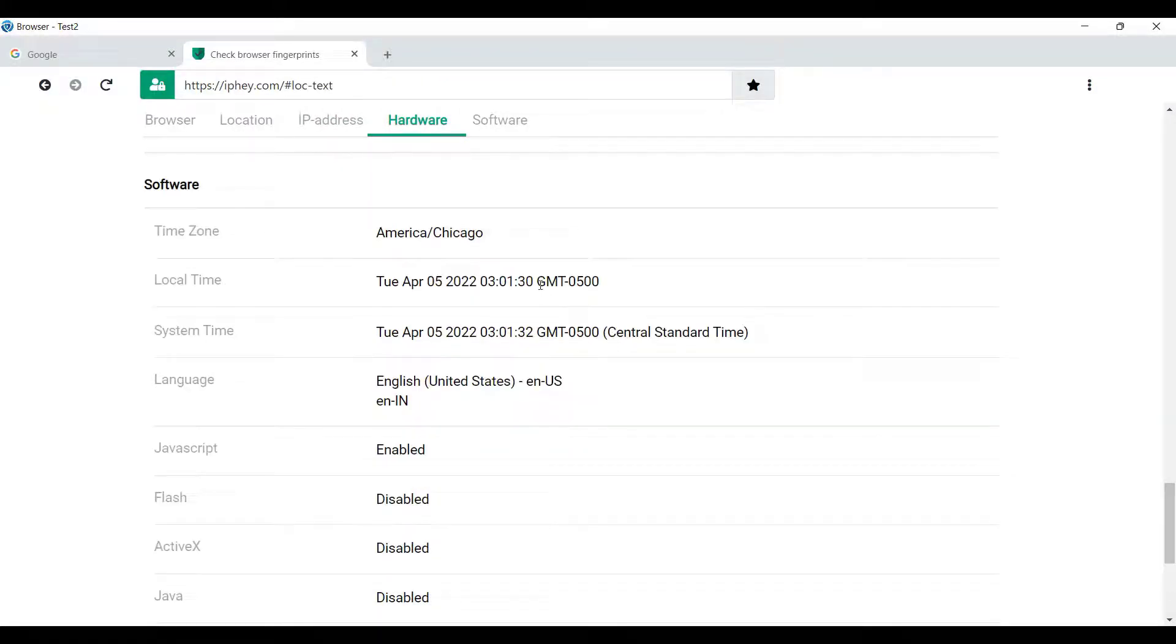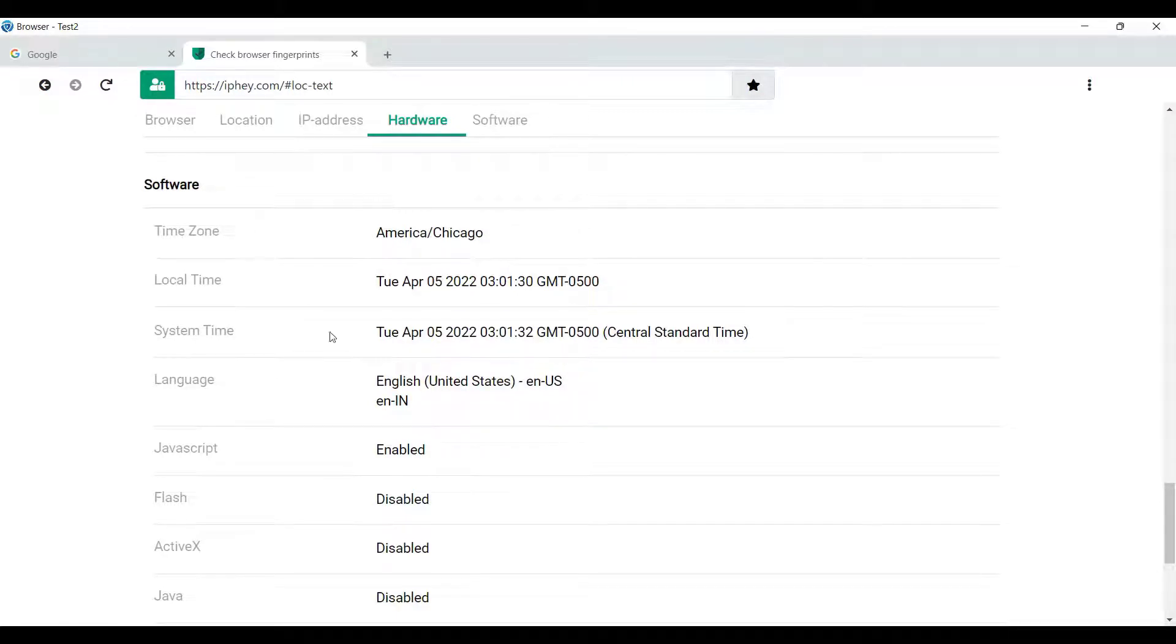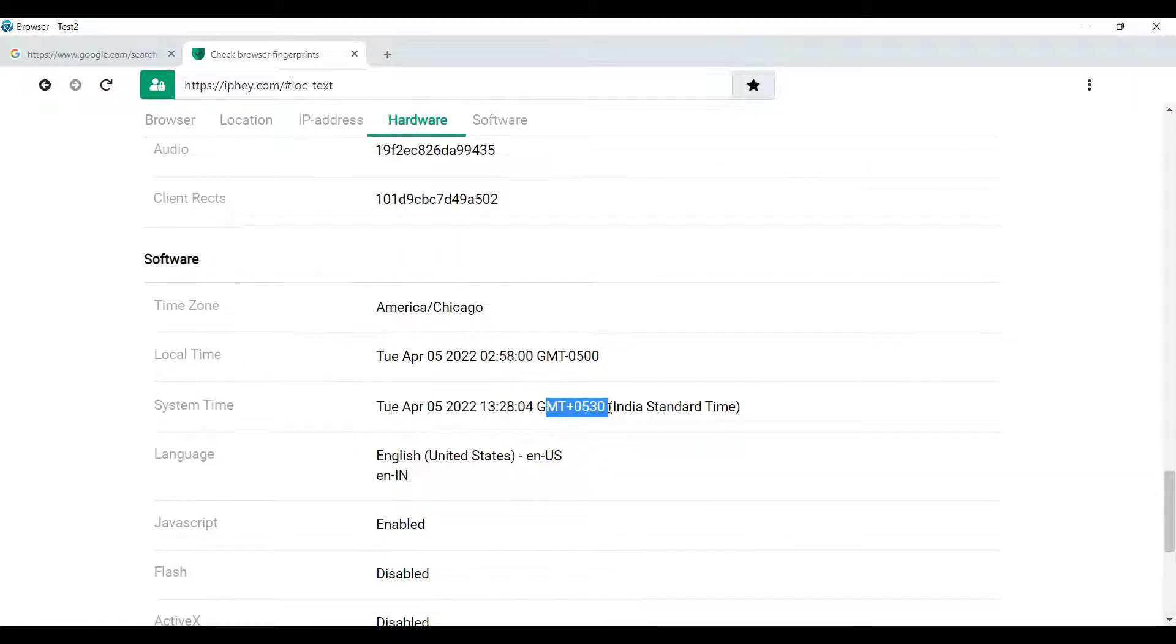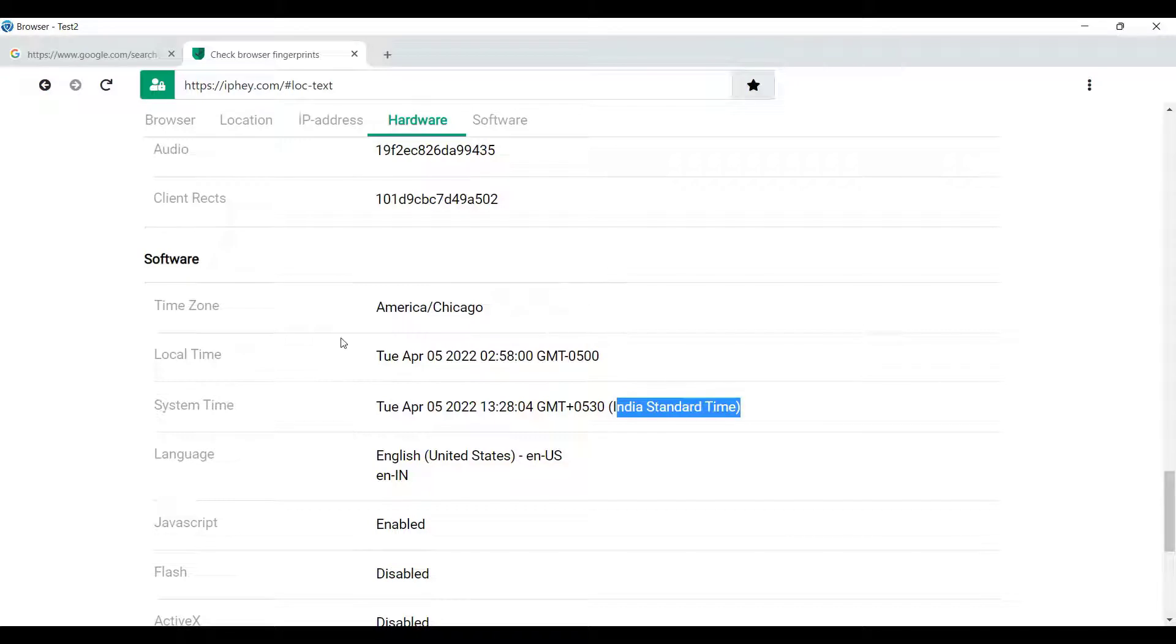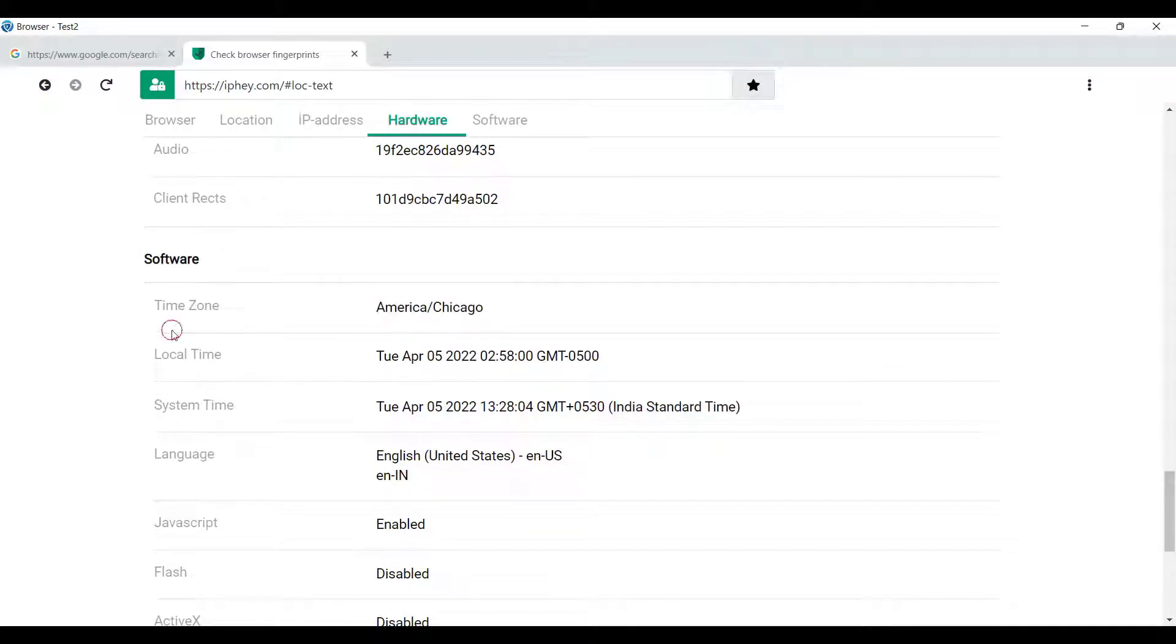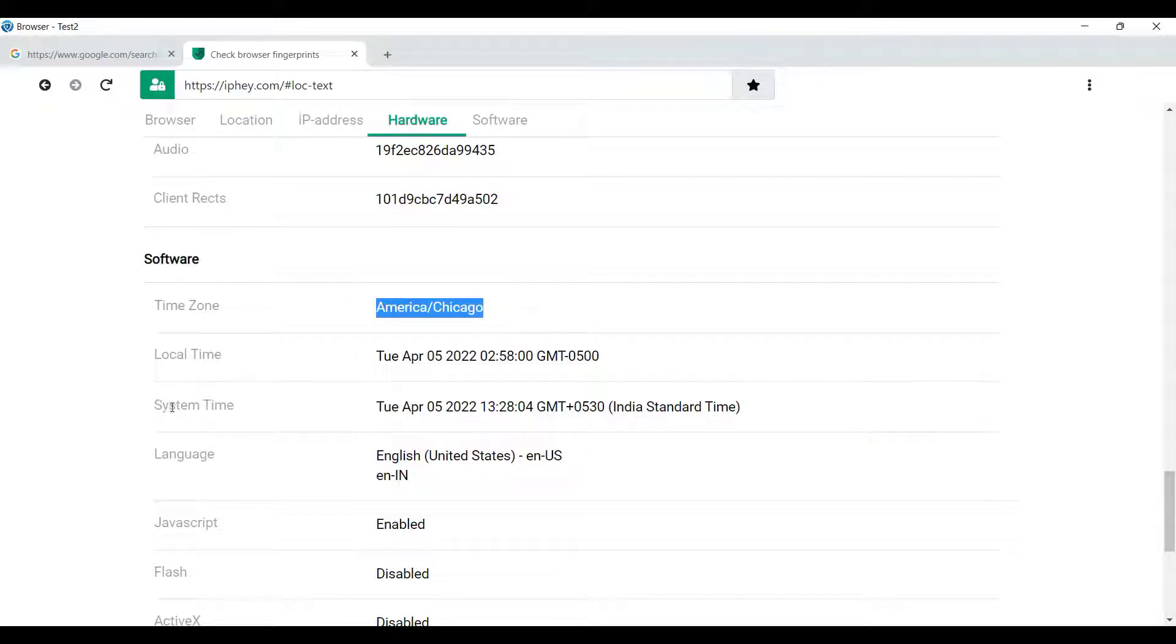The local time, which is the time for my proxy, it's showing the time based on GMT minus 5, and my system time is based on GMT plus 530. So the time from my IP or proxy appearing for the timezone America slash Chicago, and here my system time is based on Indian standard time. So here we need to match the timezones.